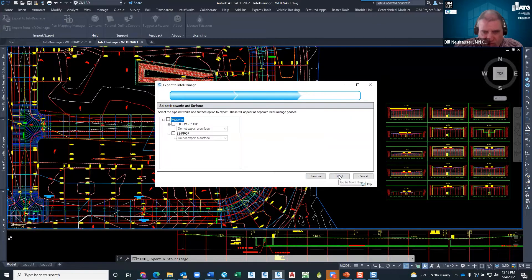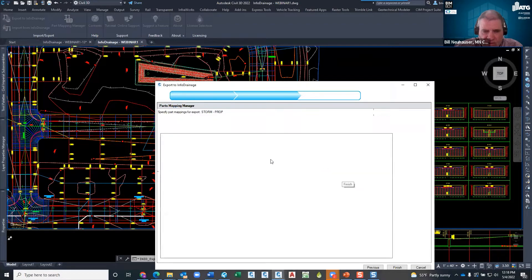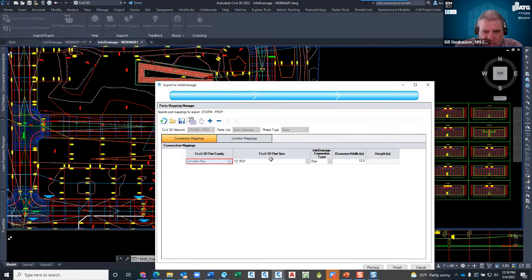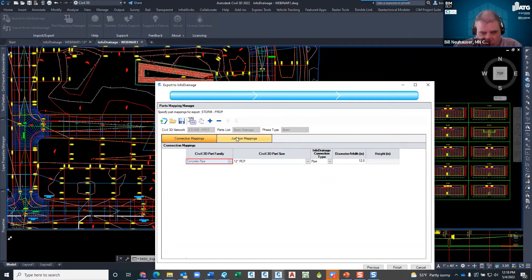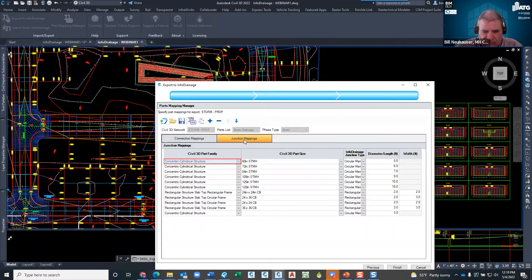Click Next — what do I want to export? I'll export the storm network. Now this is the mapping — this is why it's nice to keep everything one size. If I had 15 different pipe sizes I'd have to map all 15. Same with the junction structure mapping. I found a little problem in the junction mapping — I went out and swapped all the parts to 12-inch pipe and 48-inch manholes, but I still have some stragglers.